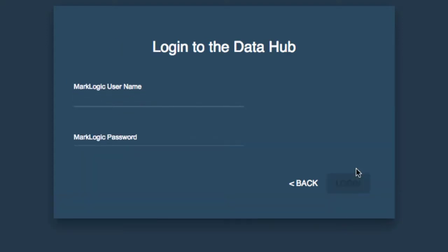In order to do anything in MarkLogic, you need to have appropriate permissions to be able to do those actions. So you have to authenticate in order to proceed.